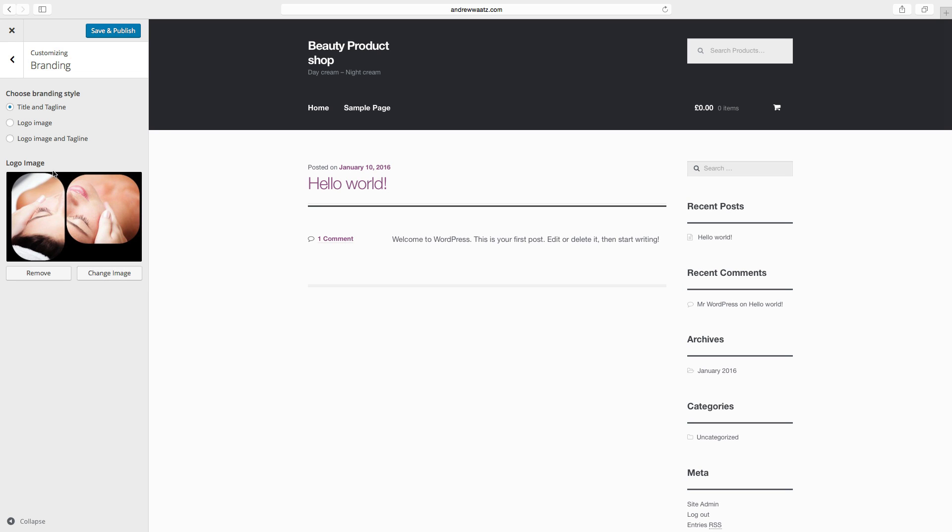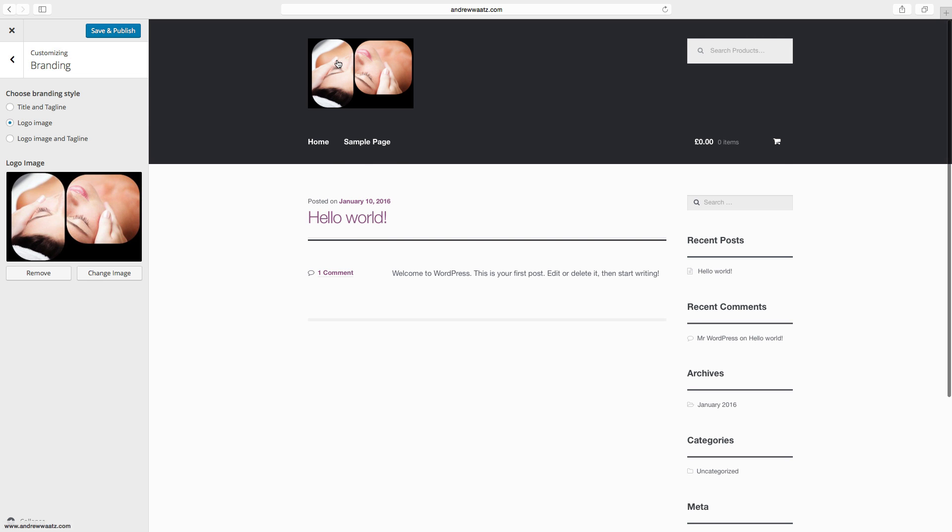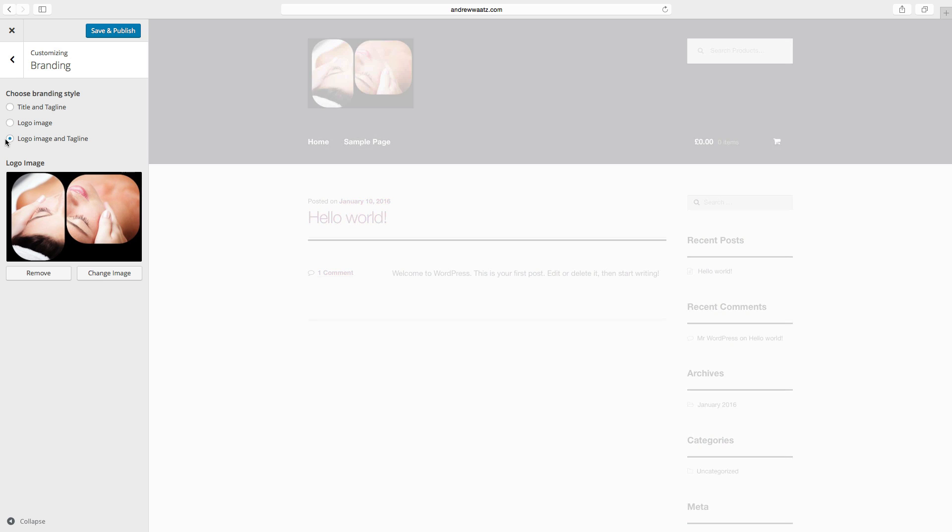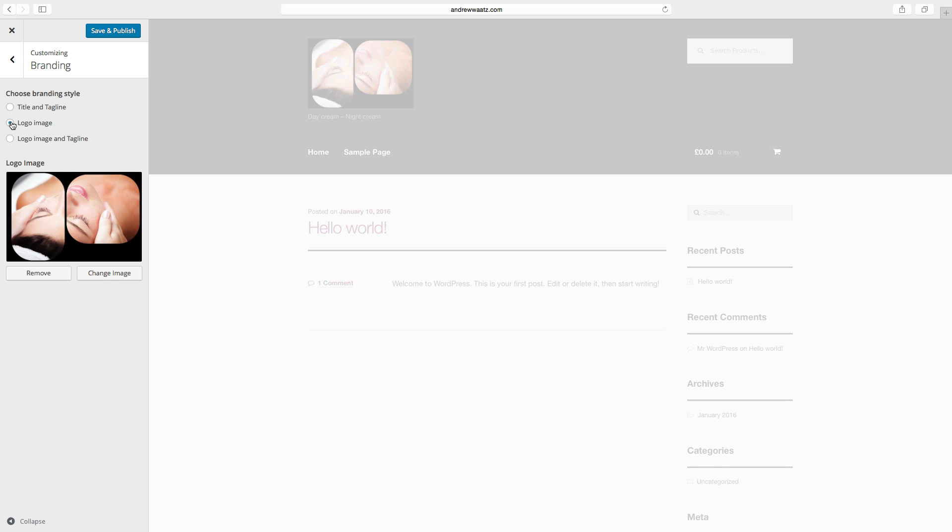Now we can choose if you want to show title and tagline like this, or only logo like this, or logo image and tagline like this. Then we have the logo and the tagline. I want to have the logo image only.